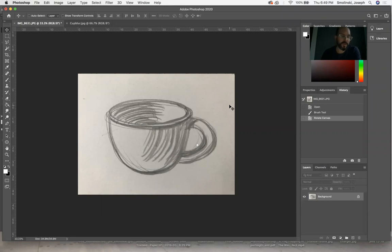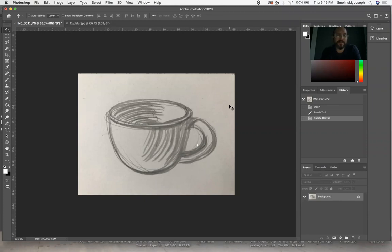All right, so here's what I have: a quick pencil sketch, just a doodle that I made on a sheet of paper, a drawing of a little teacup. You can see it's got a lot of pencil marks, it's got a lot of texture, all kinds of stuff going on.